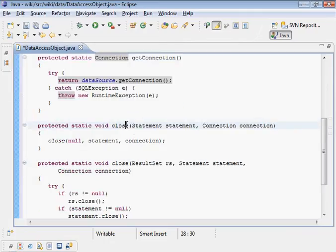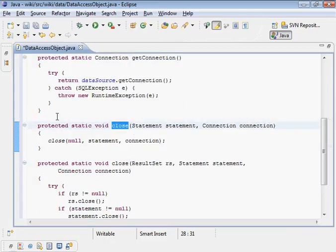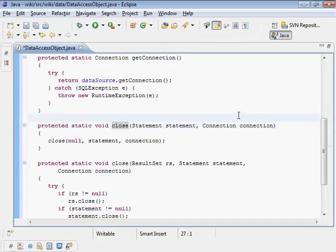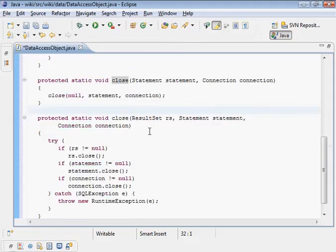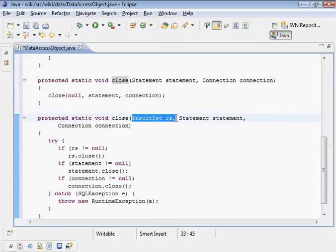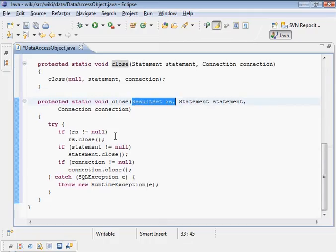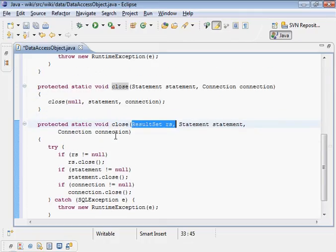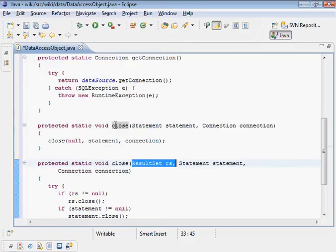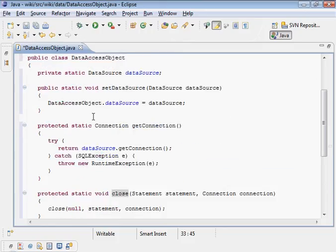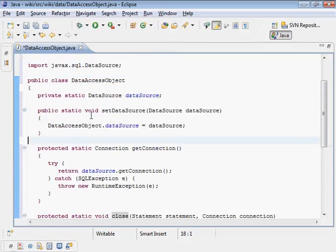The subclasses are going to call get connection to get the database connection object here. The close operation on a connection and a statement is the same command for all possible subclasses.